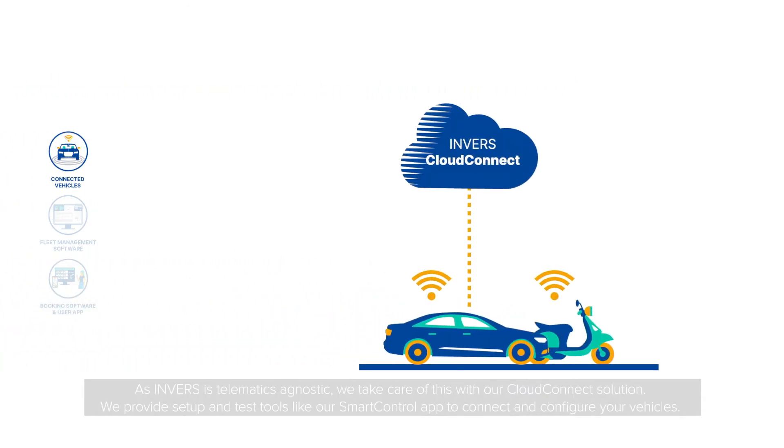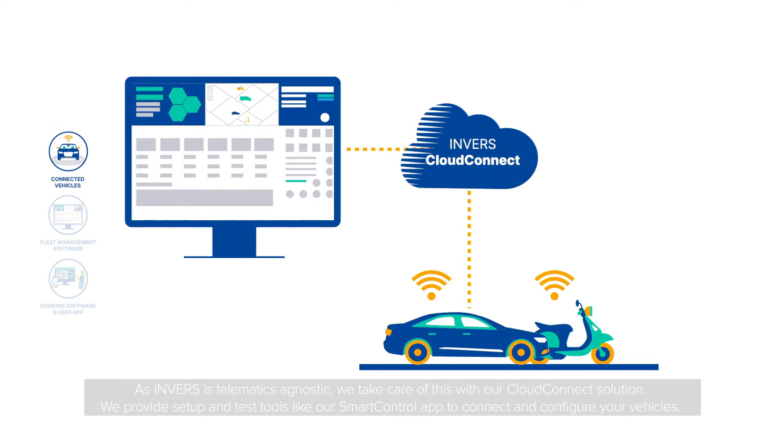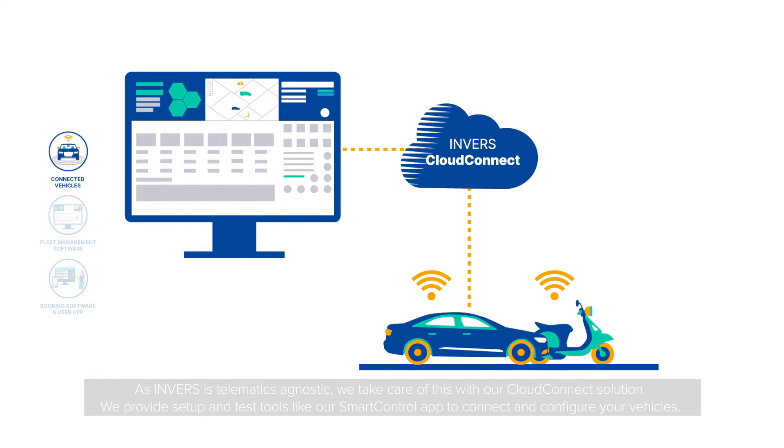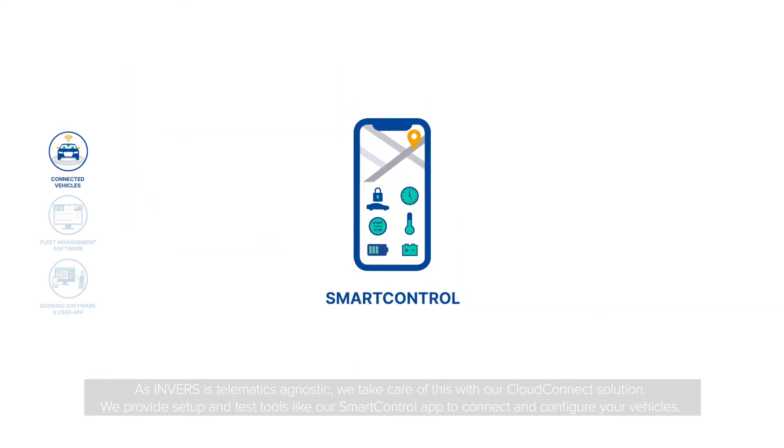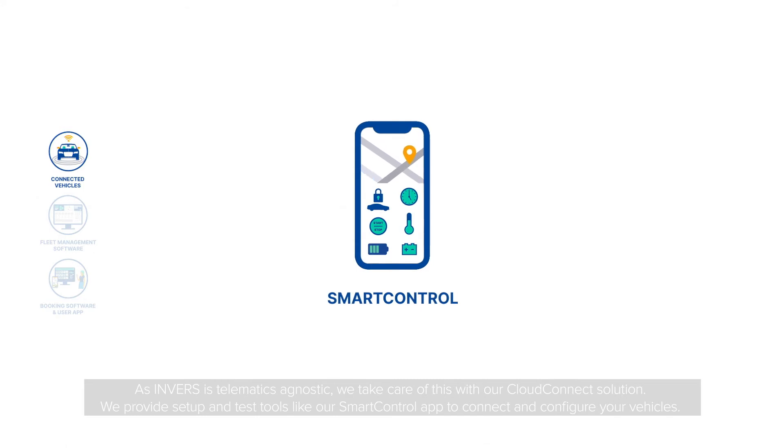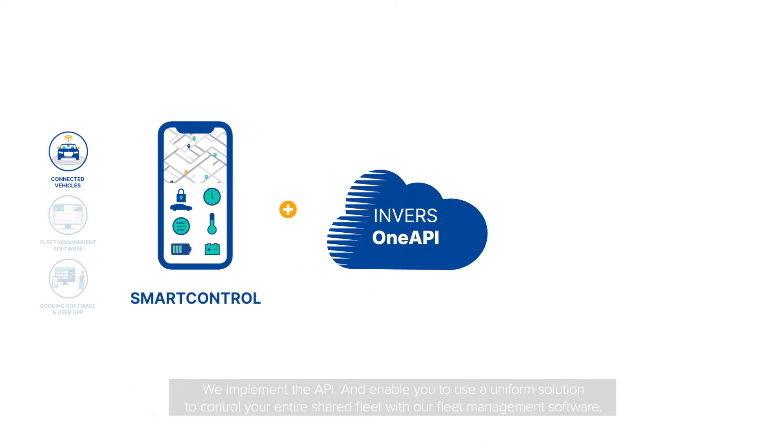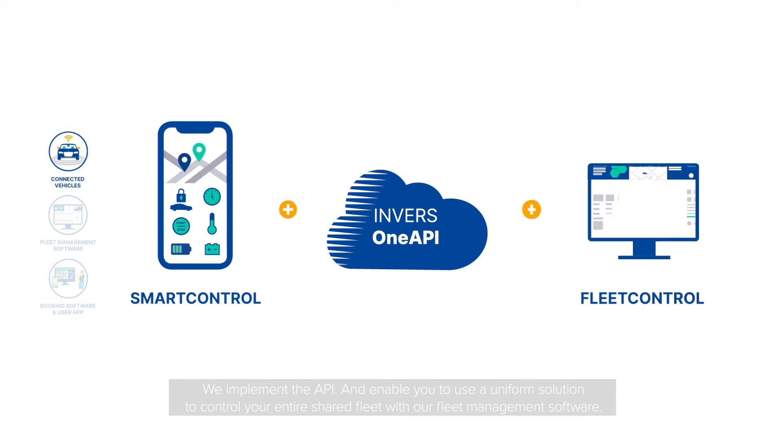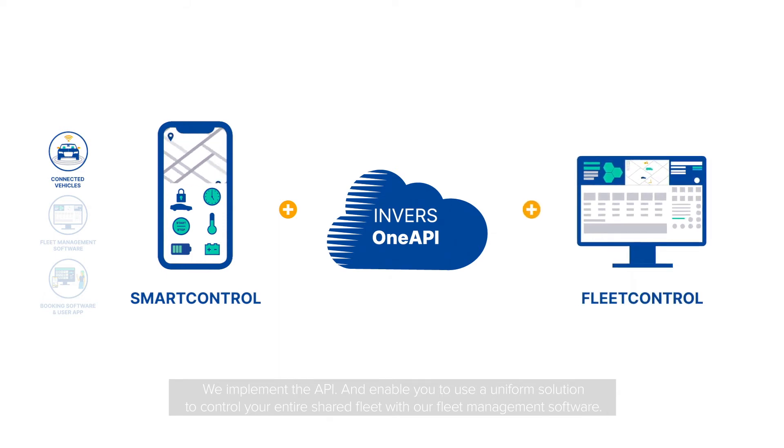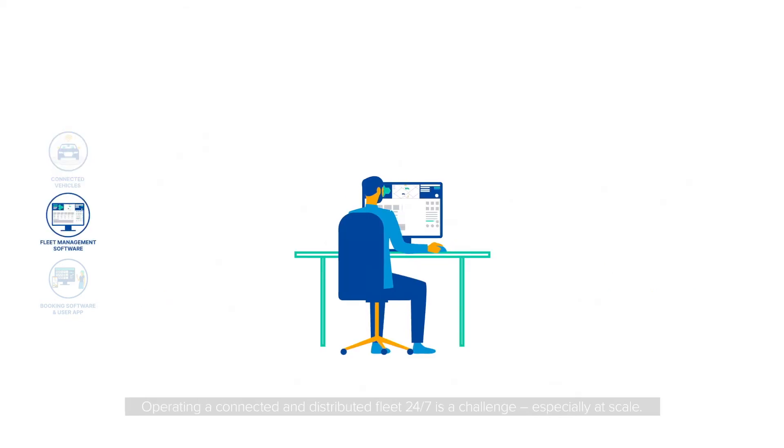As Inverse is telematics agnostic, we take care of this with our CloudConnect solution. We provide setup and test tools like our smart control app to connect and configure your vehicles. We implement the API and enable you to use a uniform solution to control your entire shared fleet with our fleet management software.